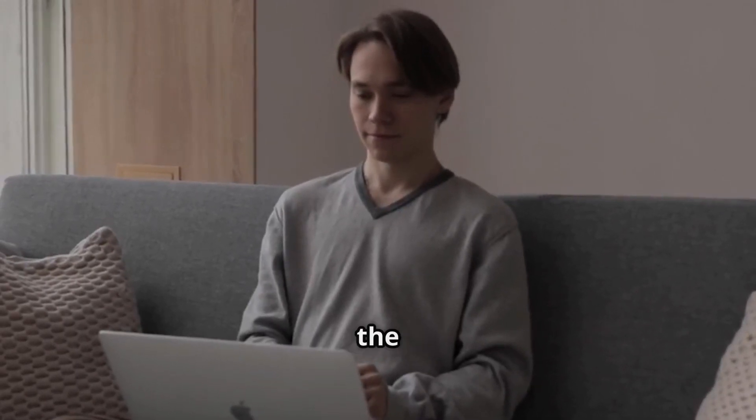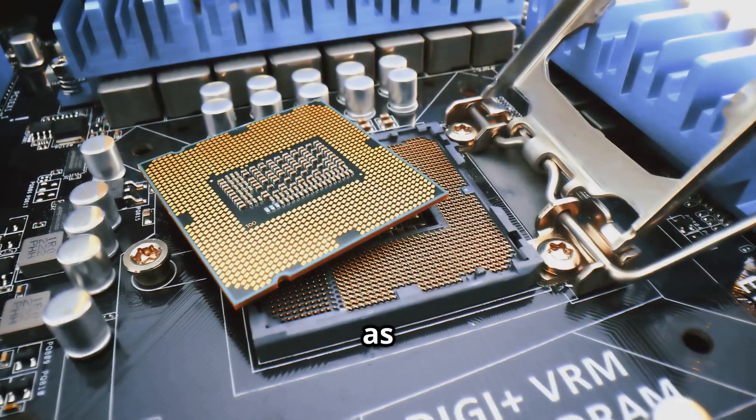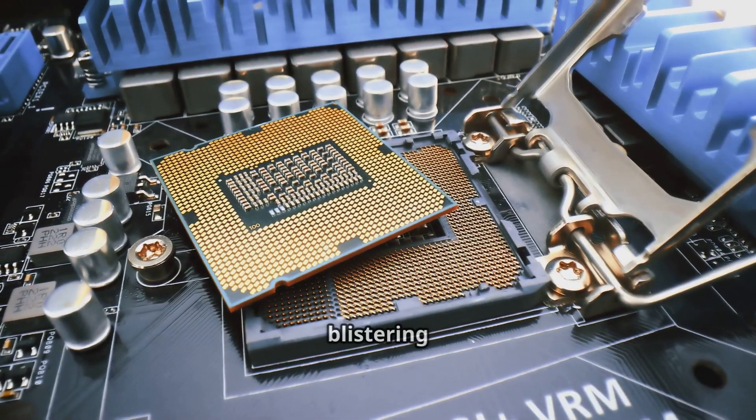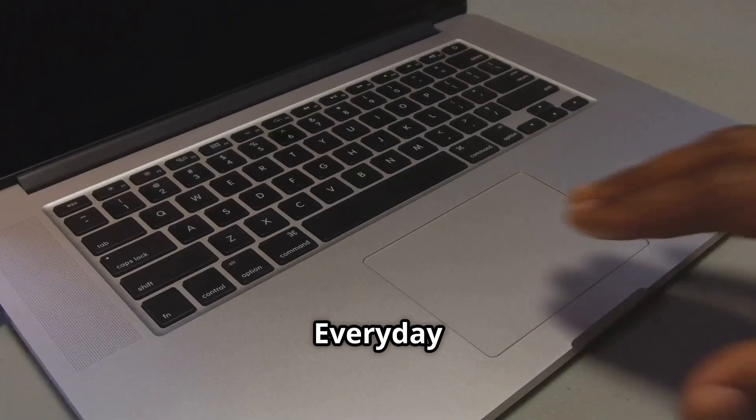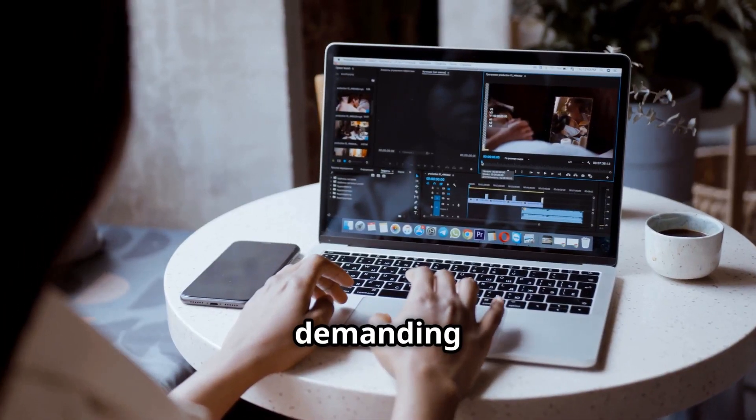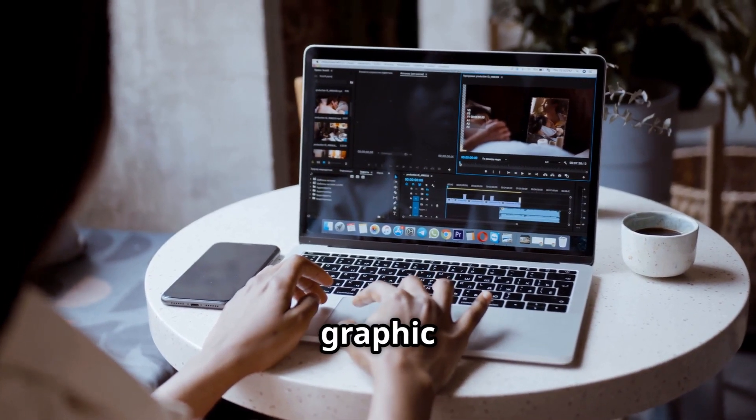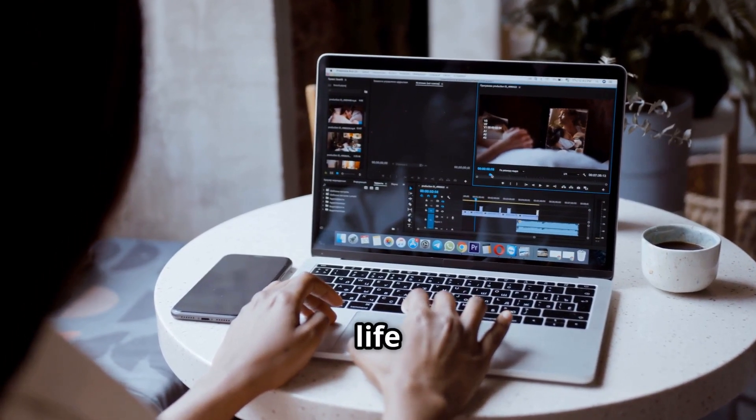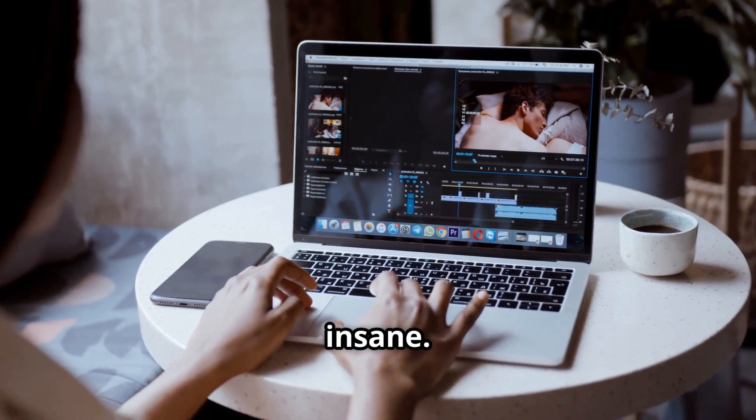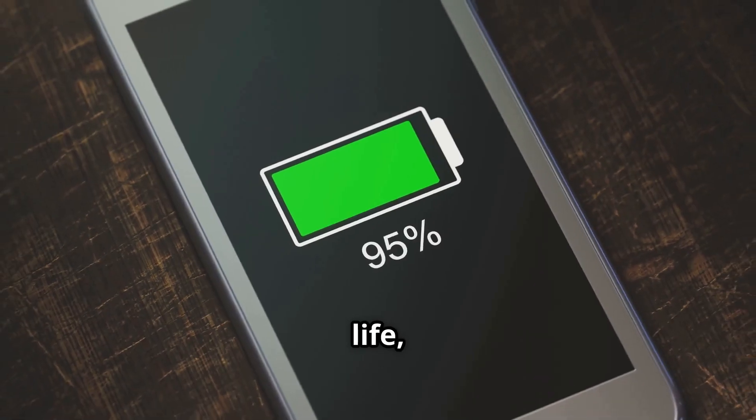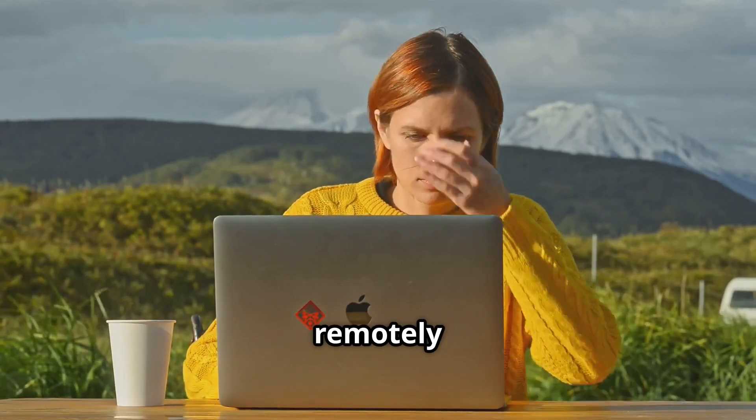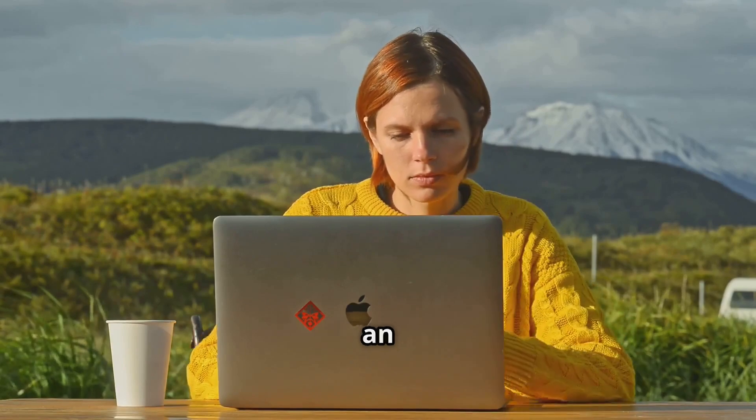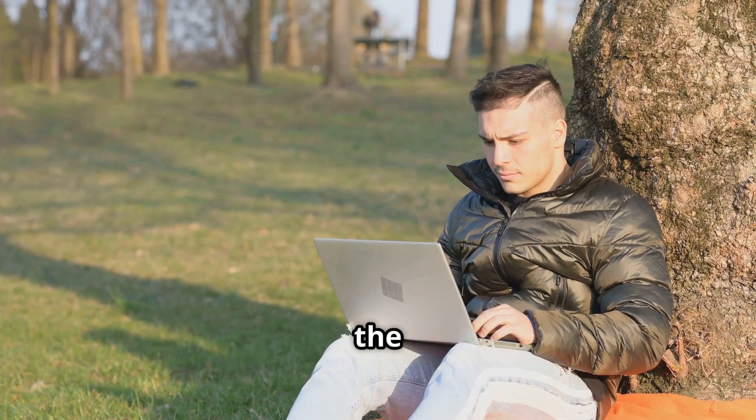Under the hood, we've got the same M4 chip that powers the Mac Mini, and as you might expect, it delivers the same blistering performance in this form factor. Everyday tasks feel buttery smooth, and even more demanding applications like video editing and graphic design are handled with surprising efficiency. The battery life on this thing is also insane. We're talking about all-day battery life, allowing you to leave your charger behind and work remotely without constantly hunting for an outlet. It's a game-changer for productivity on the go.